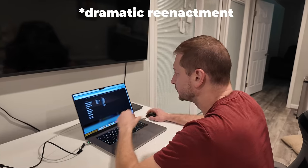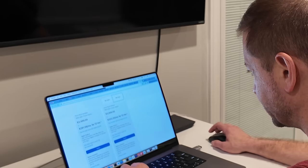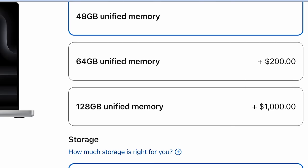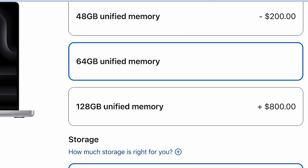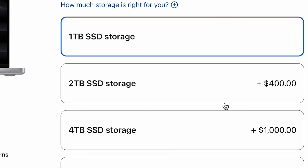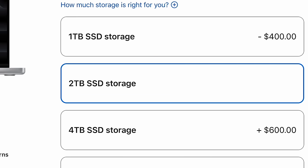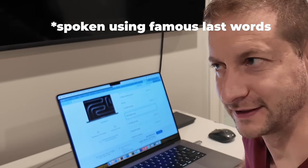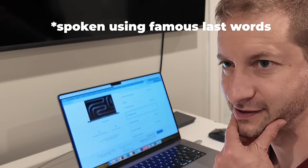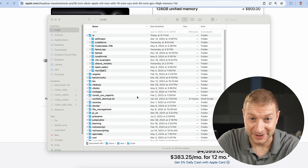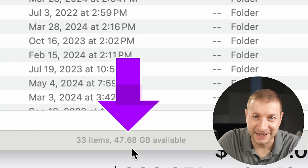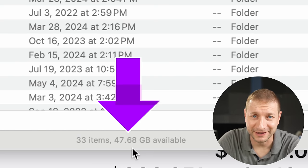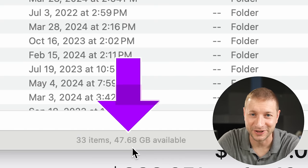This was me shopping for my MacBook before the whole AI local model craze took over this year. I customized it with 64 gigabytes of memory and 2 terabytes of storage — that should be enough. And now, just over a year later, this is what my drive looks like: 47 gigabytes left out of 2 terabytes.